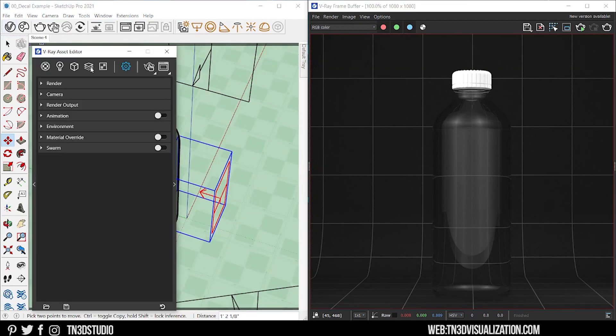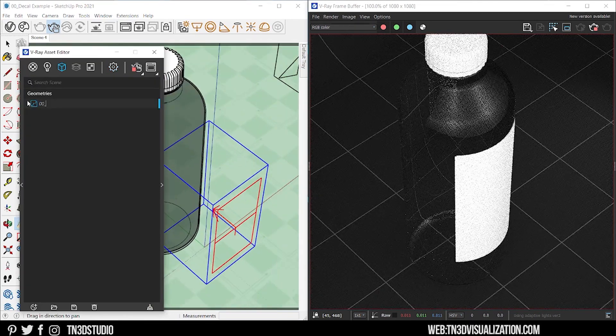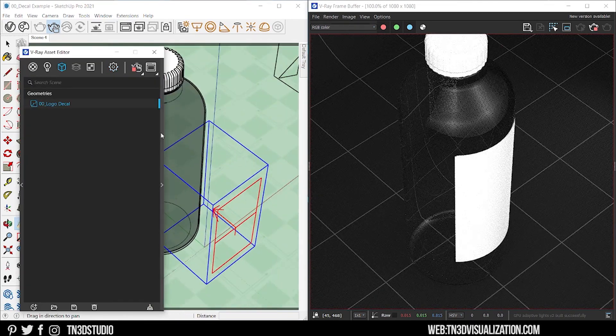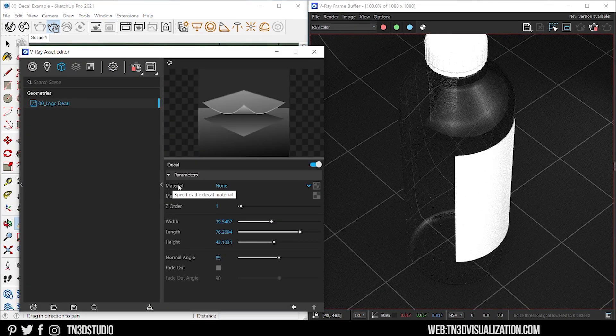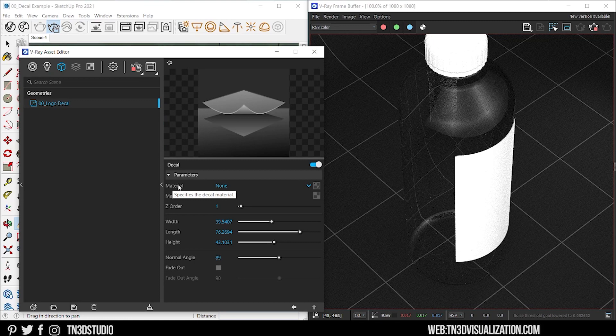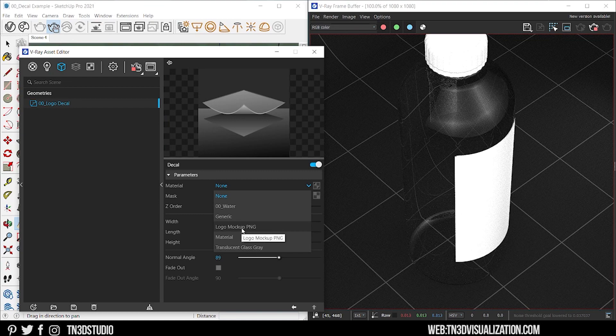So let's turn on interactive rendering. Being able to see the effects, you need to load a decal material for the projection. I already have my logo as a V-Ray material and that's what I'm going to import here.